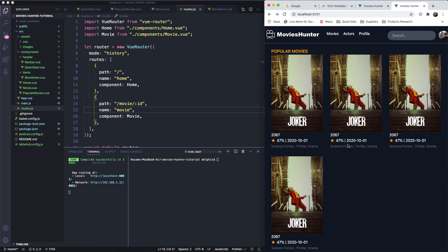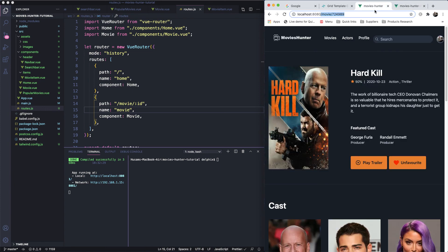In the next lesson we're going to build out the movie detail page with static information, then convert it to dynamic data. Thank you for watching — all information will be in the description below, and the final source code will be available on GitHub. For the source code at any specific lesson, just leave a comment and I'll upload it. See you in the next lesson!